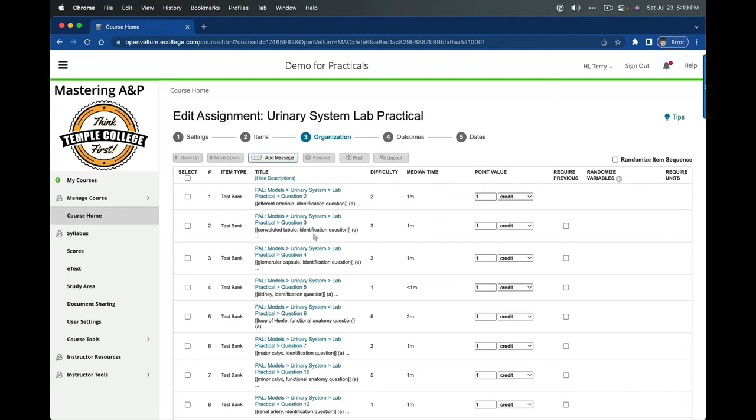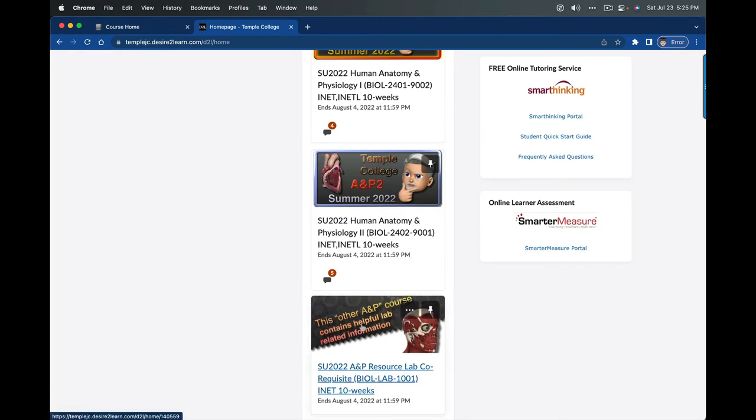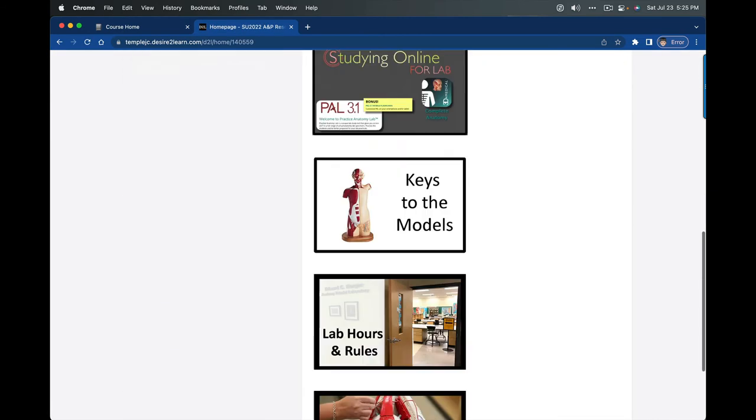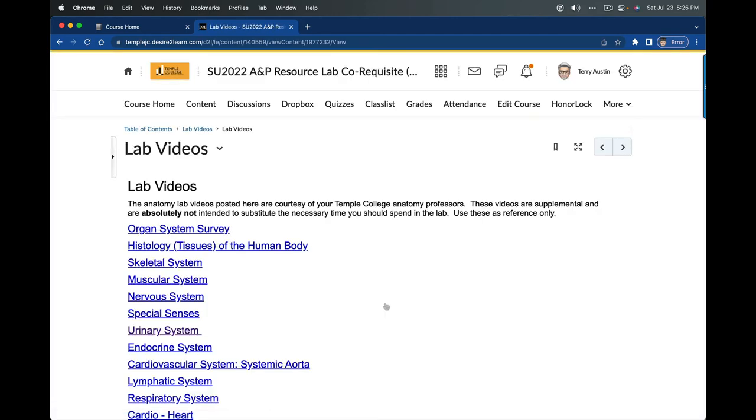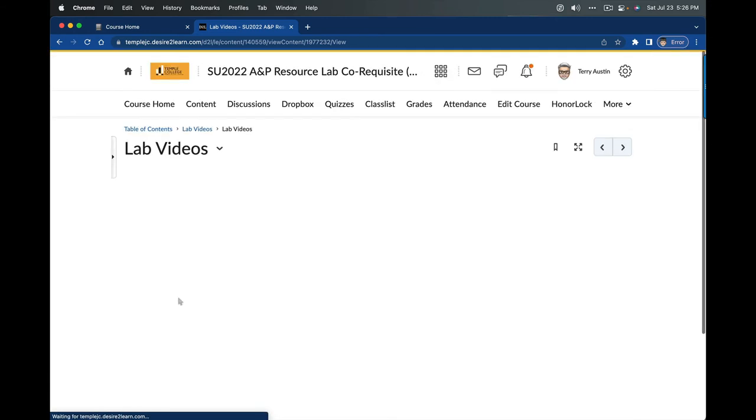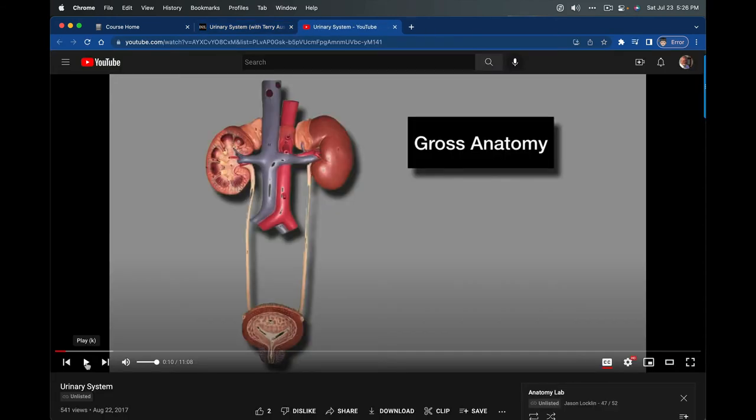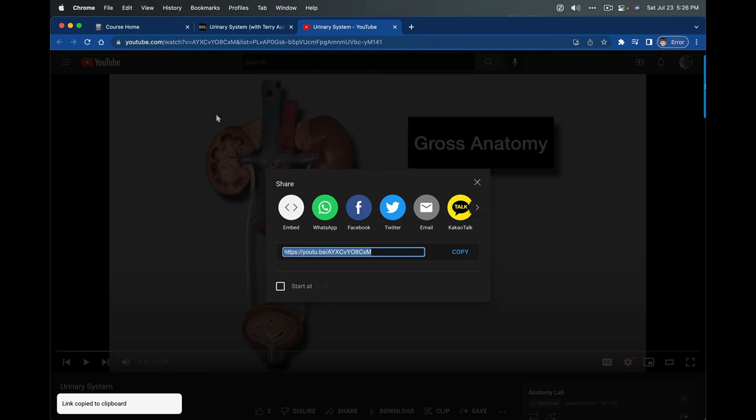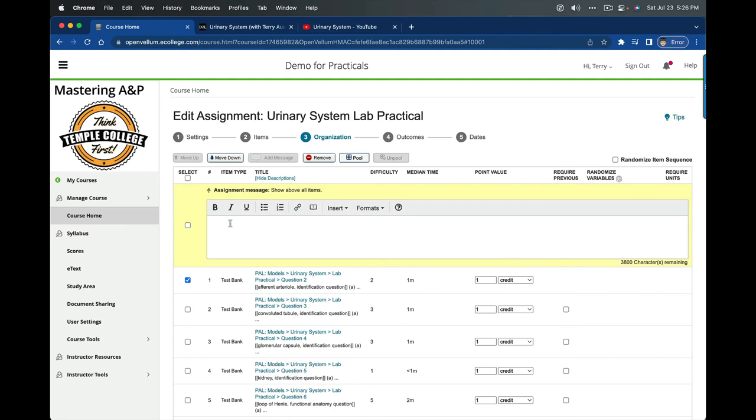Another really handy thing to do at this point is to put in a video for students to watch. I'm going to take us over to our D2L lab course. This is the lab course on D2L, you should all be a part of this. I'm going to open that and scroll down to lab videos. We're interested in the urinary system. I'm going to take us over to YouTube to get a link for that. Let's grab a link by clicking share and copy.